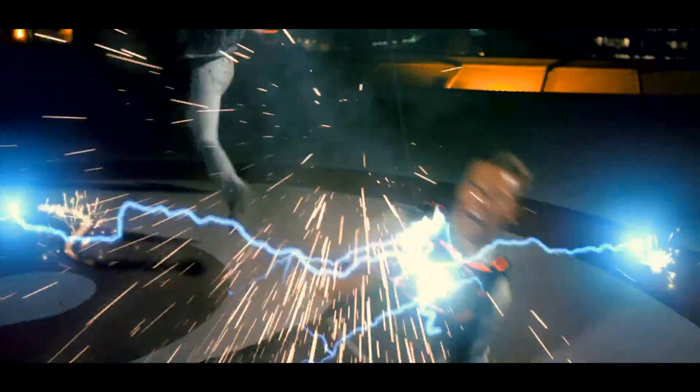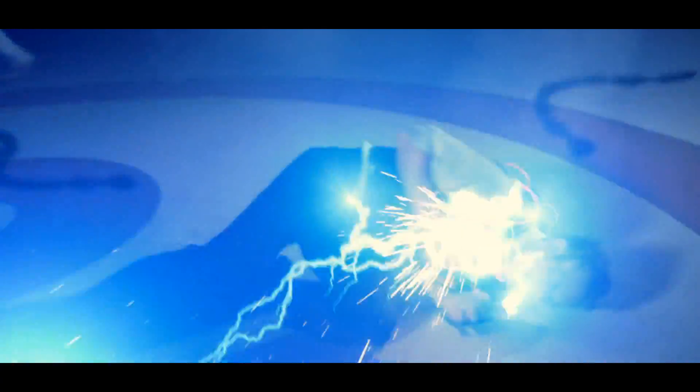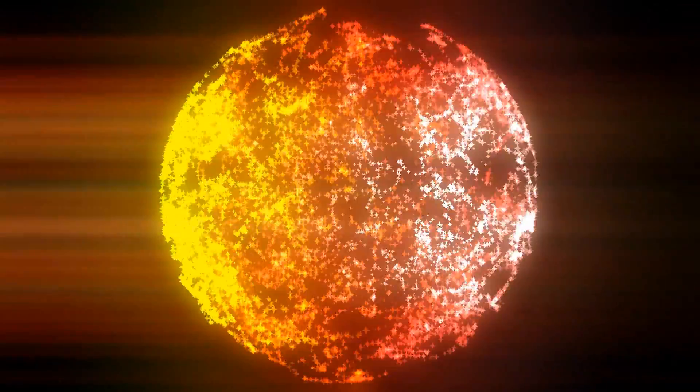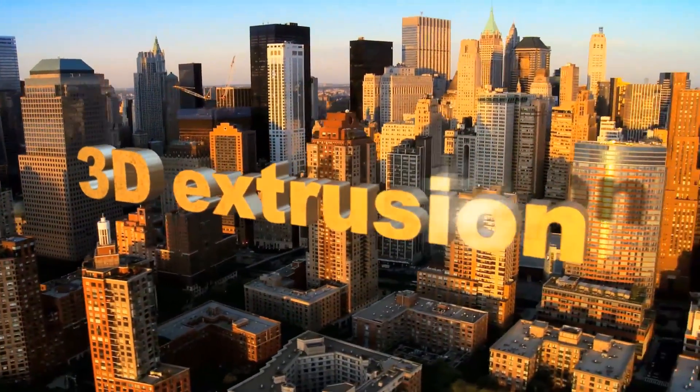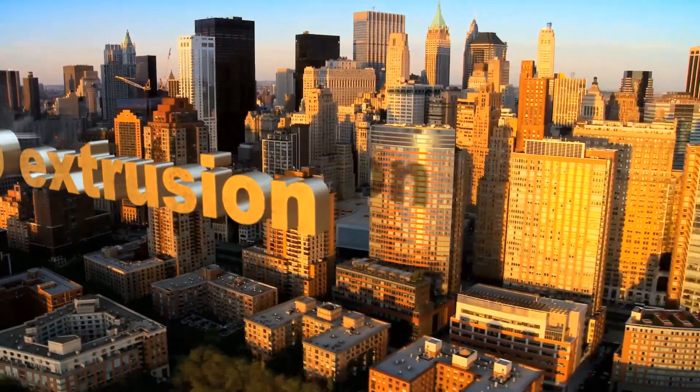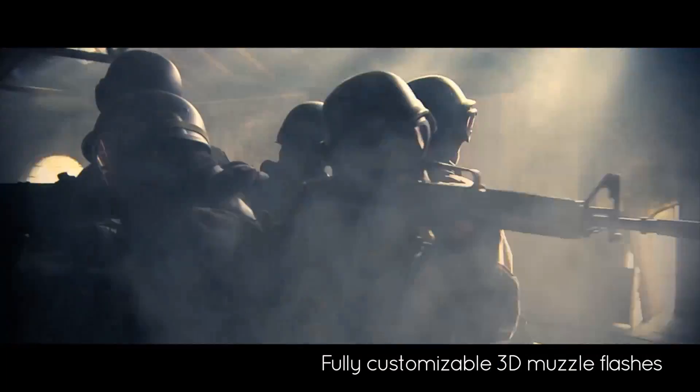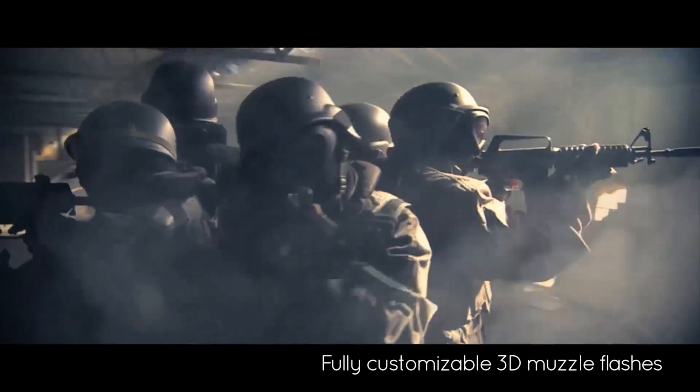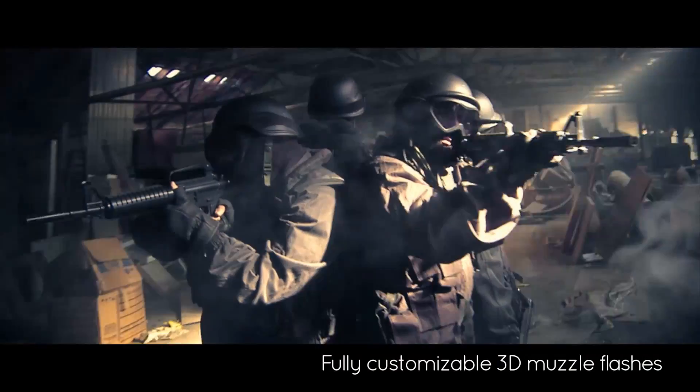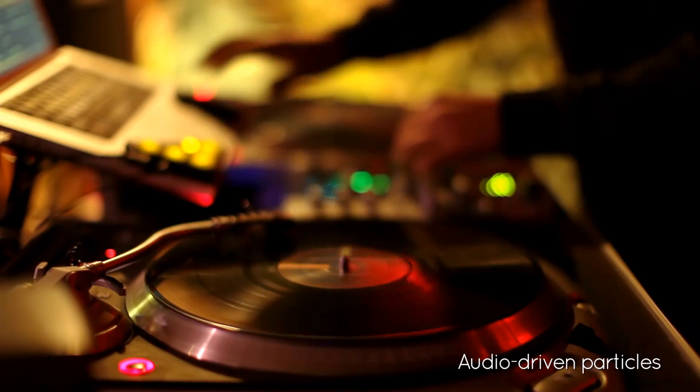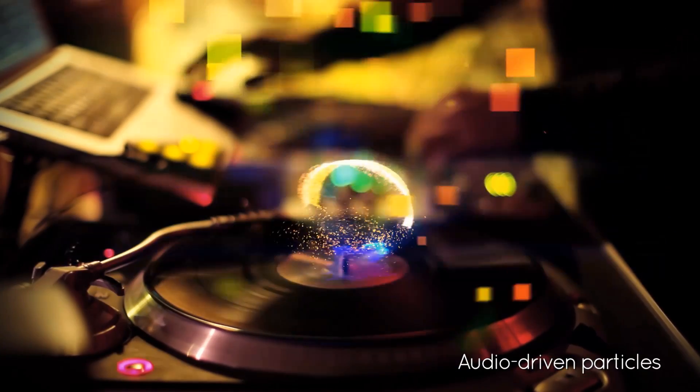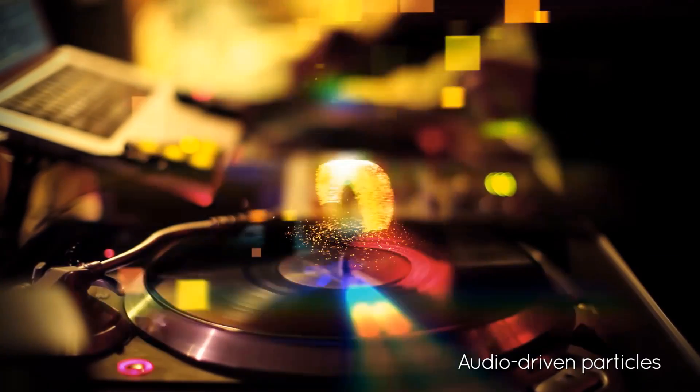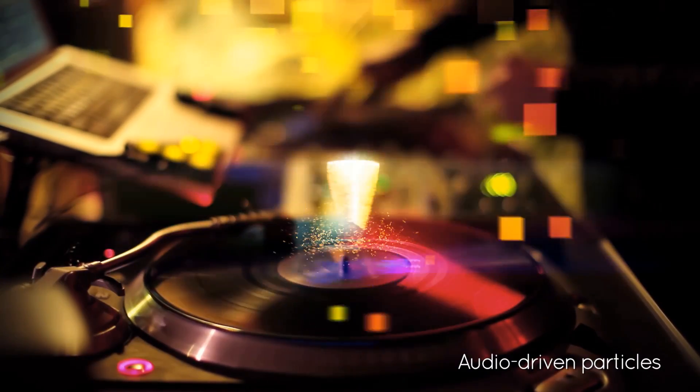Time for a quick tip for anybody using HitFilm 2 Ultimate or HitFilm plug-ins in After Effects. If you're working with an effect which generates 3D content, atomic particles for example, with a couple of steps you can link the effect to your 3D camera.